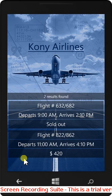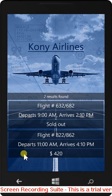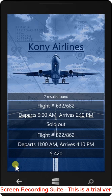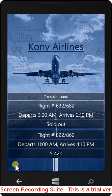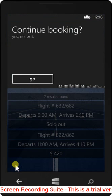Two results found. Continue booking? No.